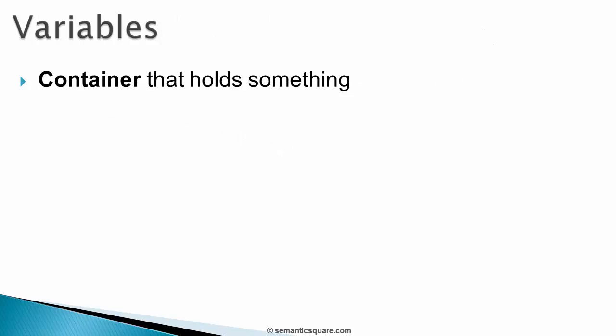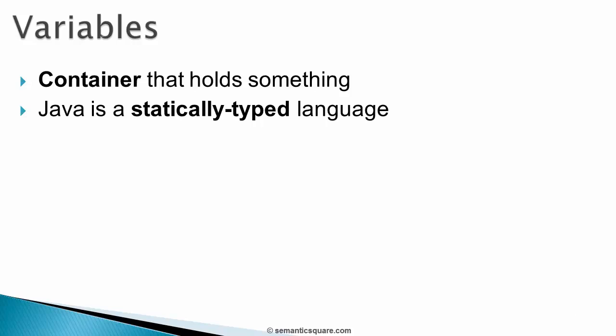Next, we looked at variables. A variable is simply a container that holds something. And the type of data that a variable can hold is defined at the variable creation time itself by stating the variable's type. So, once a variable's type is defined, it can only hold data of that particular type and it cannot hold any other type of data. And due to this, Java is referred to as a statically-typed language.